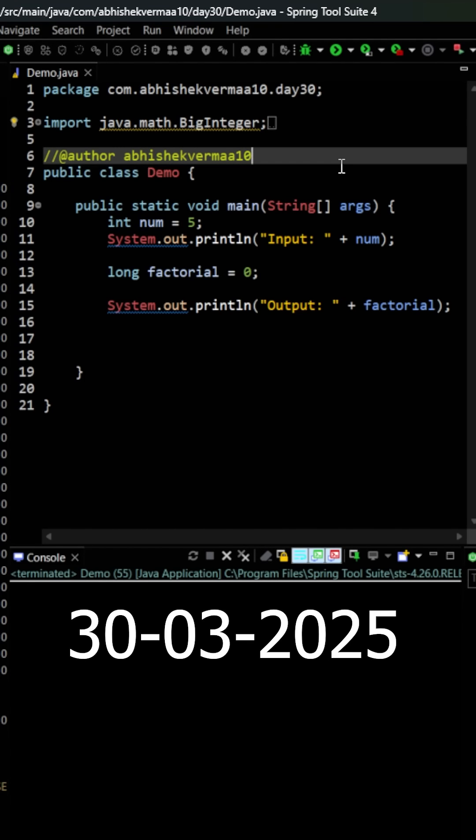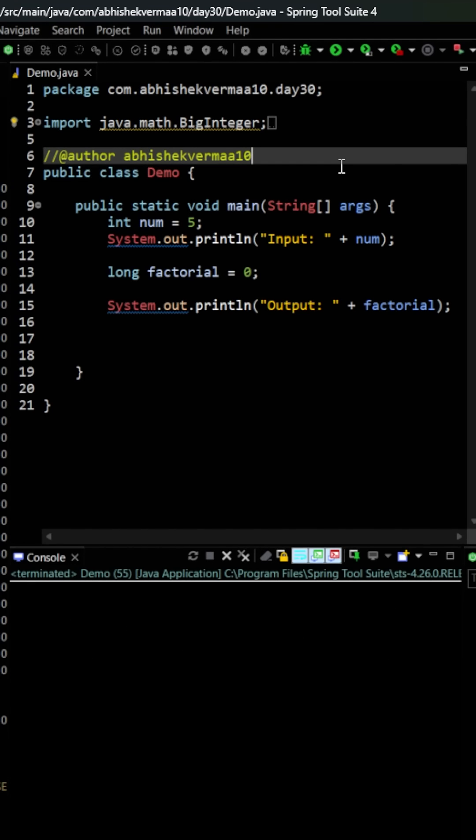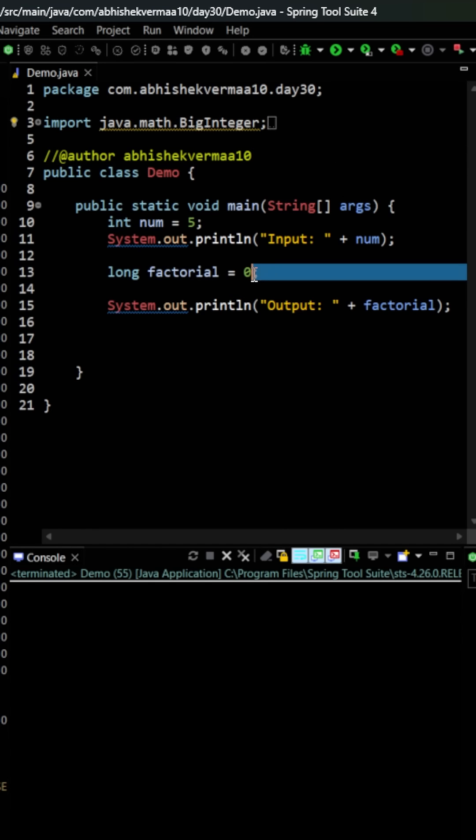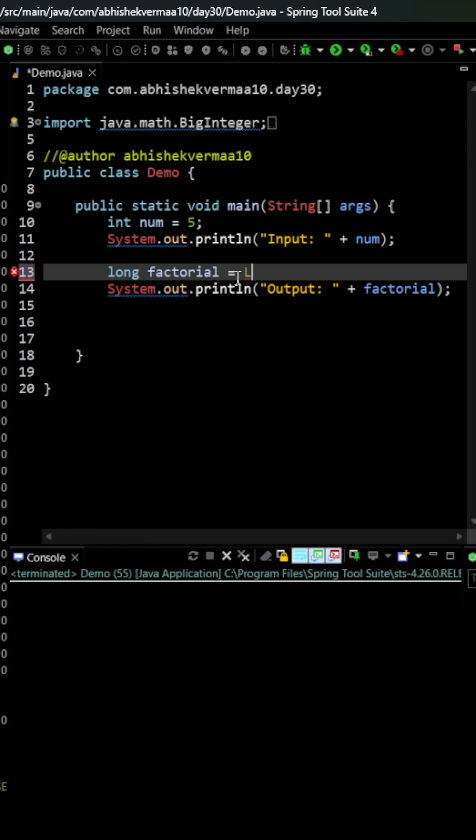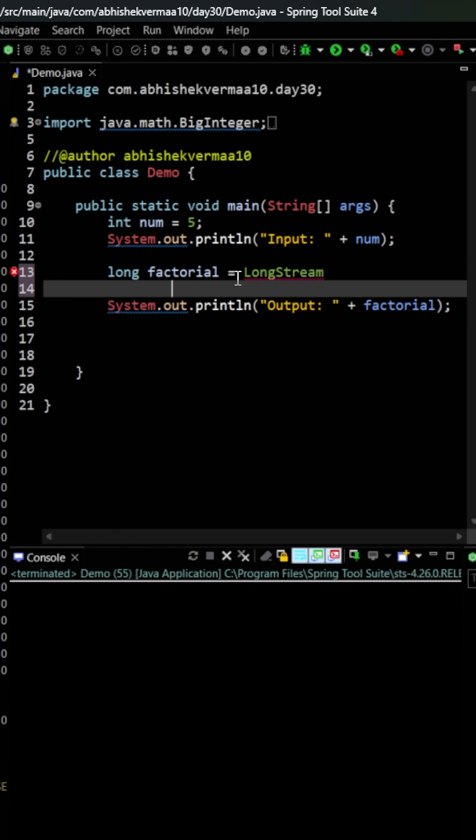Today we have an interesting challenge: we need to find the factorial of a given number, but for this we need to make usage of stream and lambda expression. Let's see how we can do so. First of all, we will be saying here long and then we are going to say LongStream.